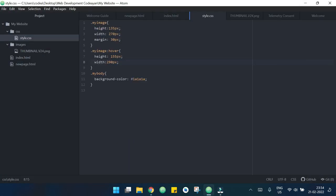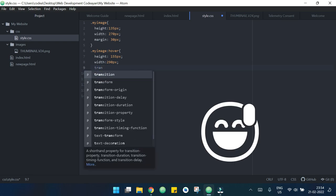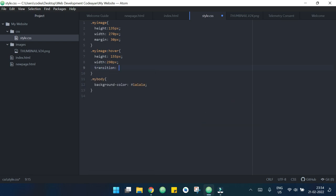Now let's add some transition effect to make the transition better. Transition 2 seconds, enough. Now when I hover on my image we can see that it's getting bigger.